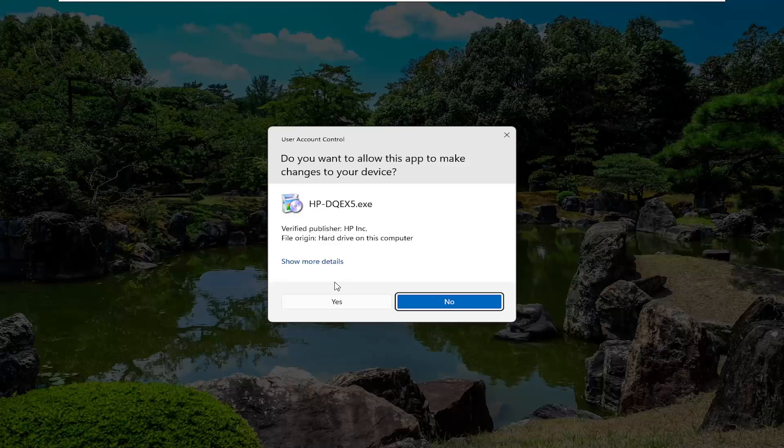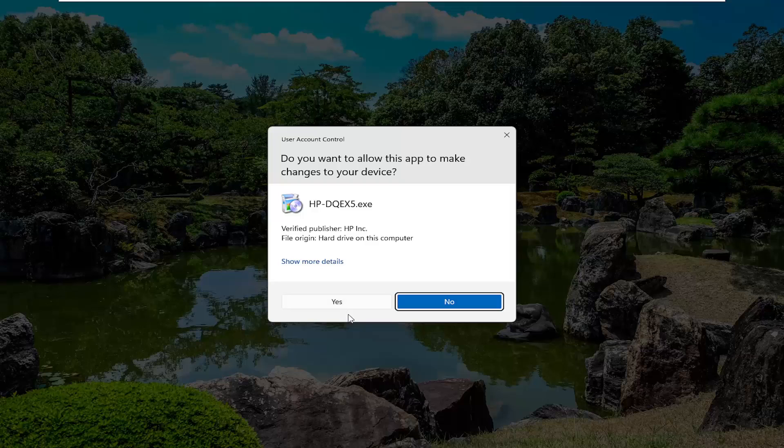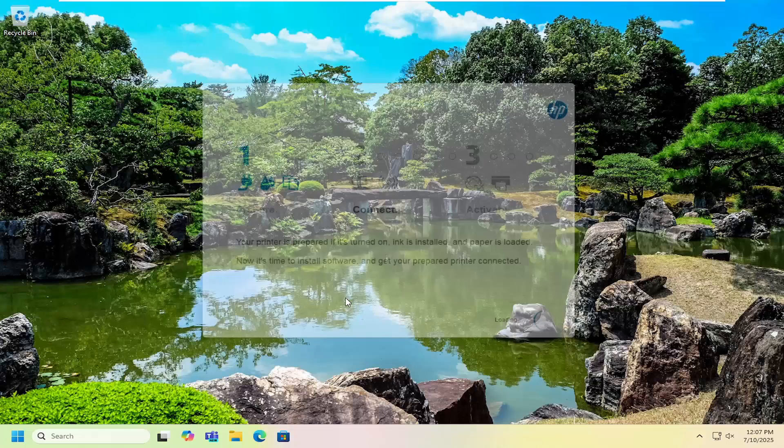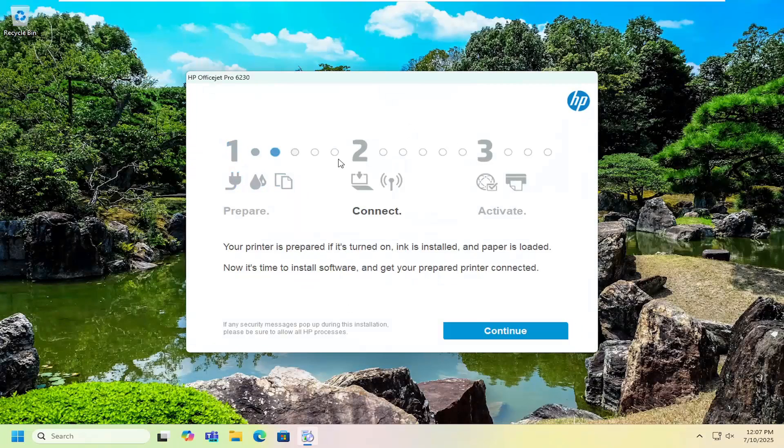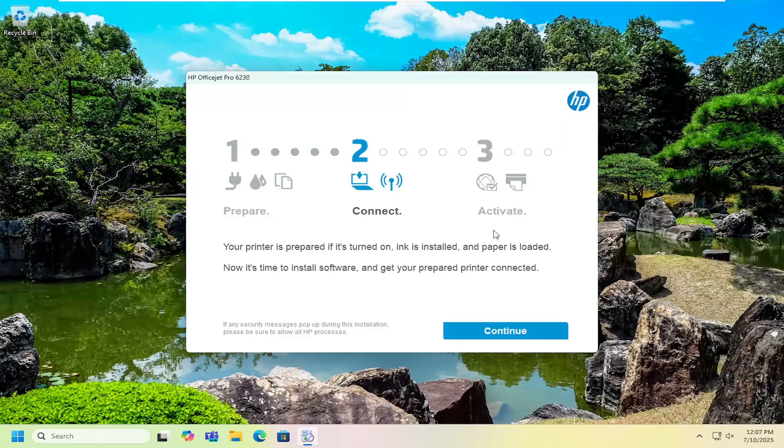It should be a verified publisher, HP Inc. Select yes and then just follow through with the on-screen wizard to get your device set up and connected. That's pretty much all you have to do.